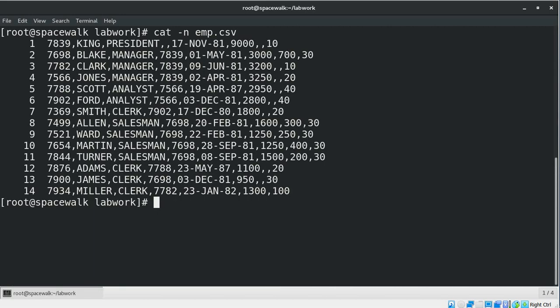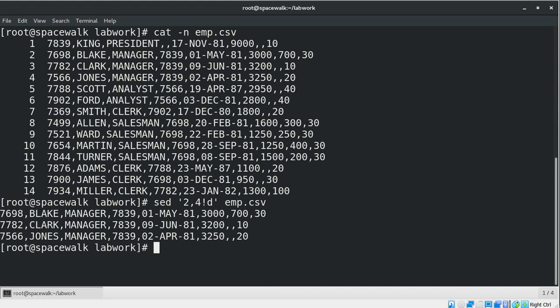Now if you want to delete lines other than the specified range, we can use the previous command and just add an exclamation sign. Now we can see all other lines got deleted in the result set, while keeping only the lines from 2 to 4.